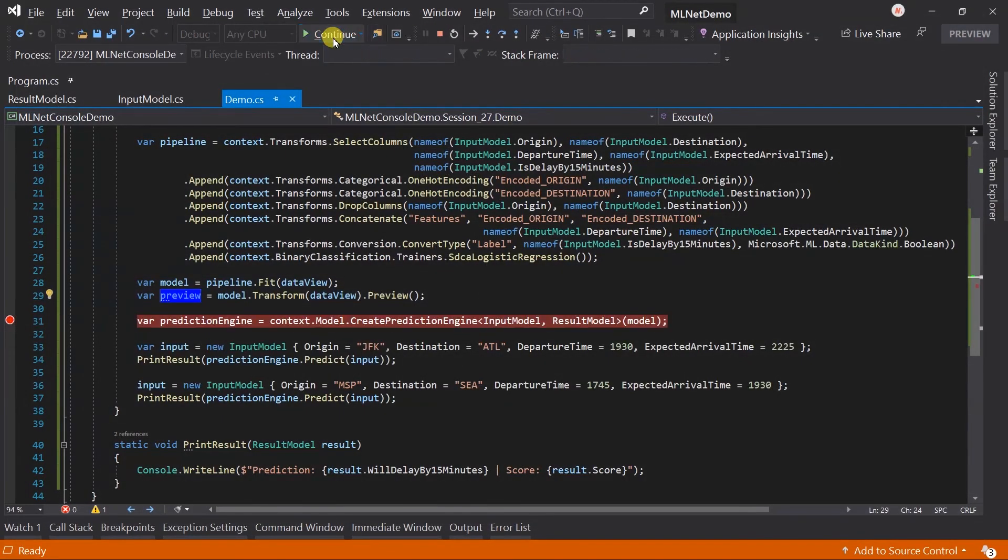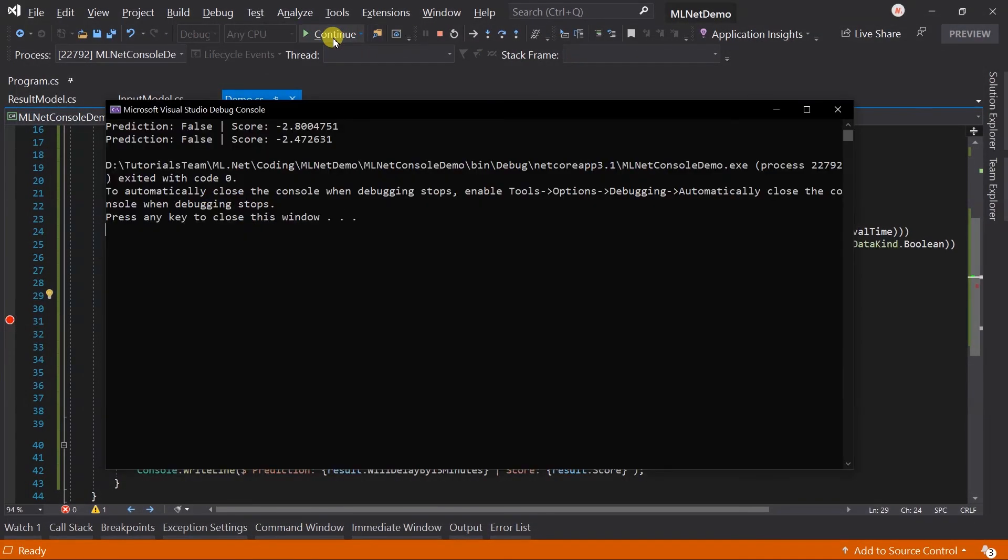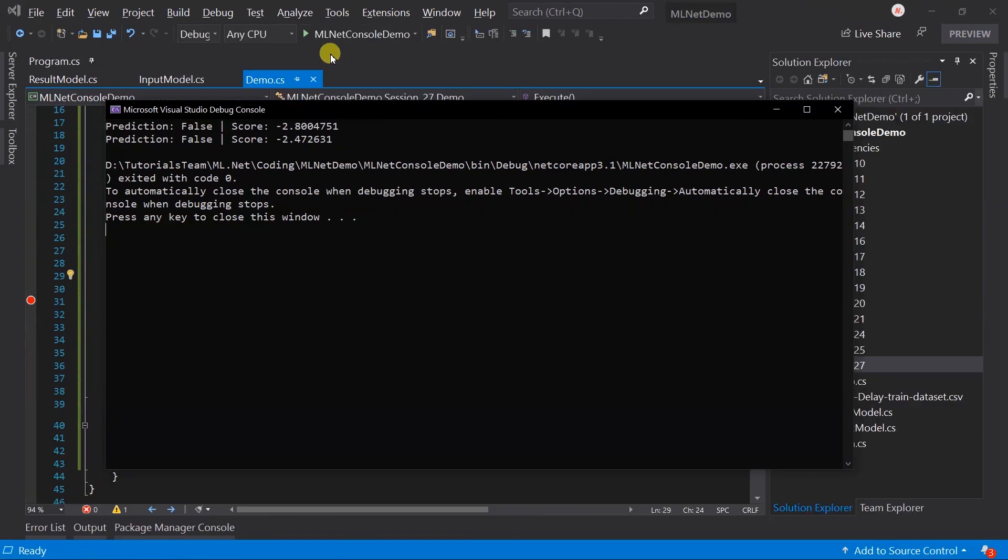Continue the execution. Here, we got the predicted value for both examples. In both scenarios, flight will be on the time.